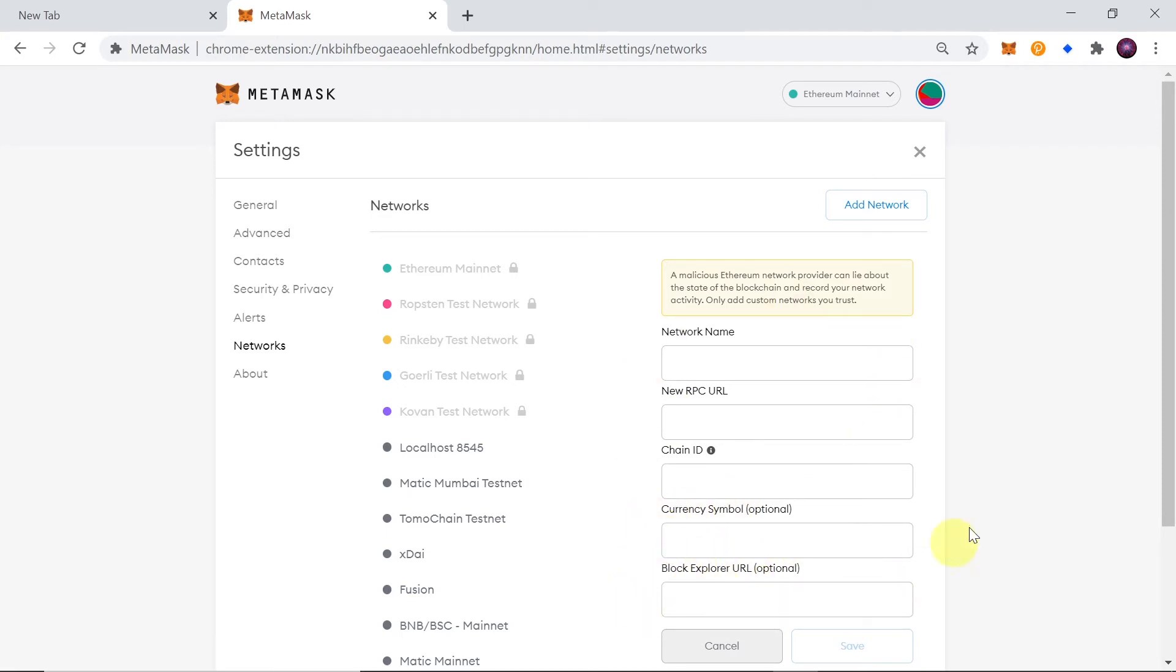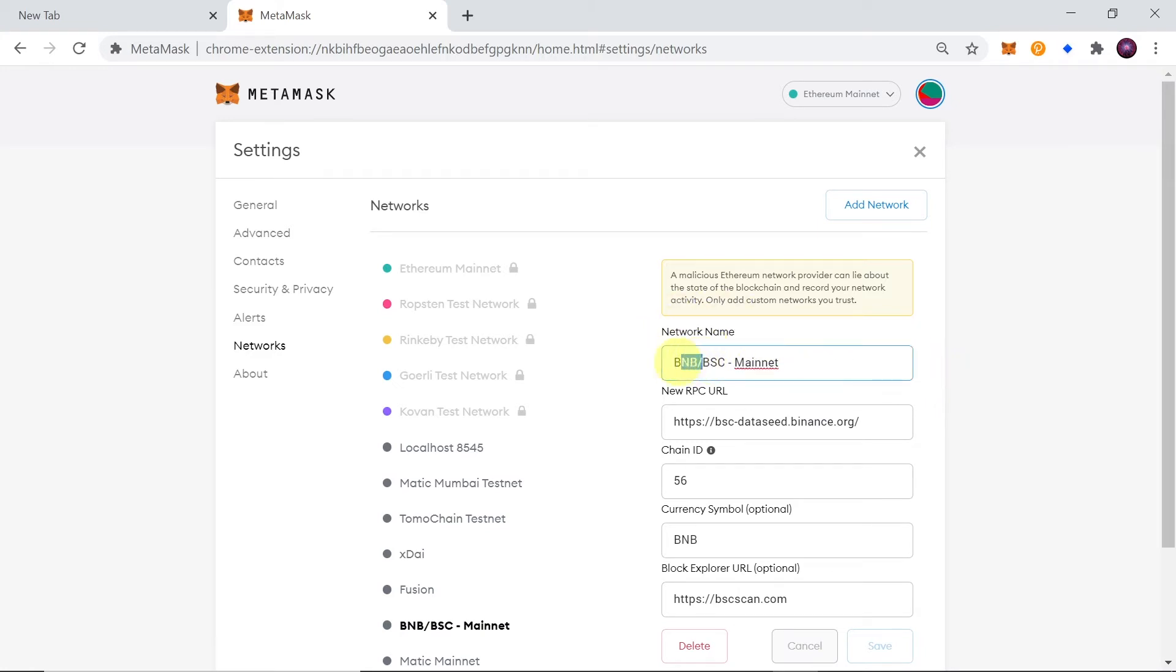So we will have to fill all those fields just as you can see on the screen right now. Network name should be for example BNB BSC mainnet or we can also remove the first part and just save it as BSC which is Binance Smart Chain Mainnet.